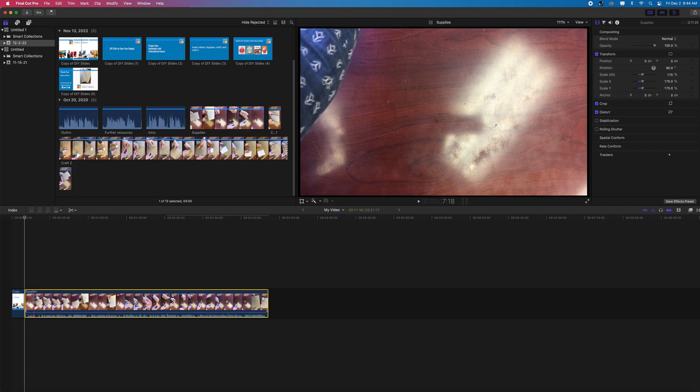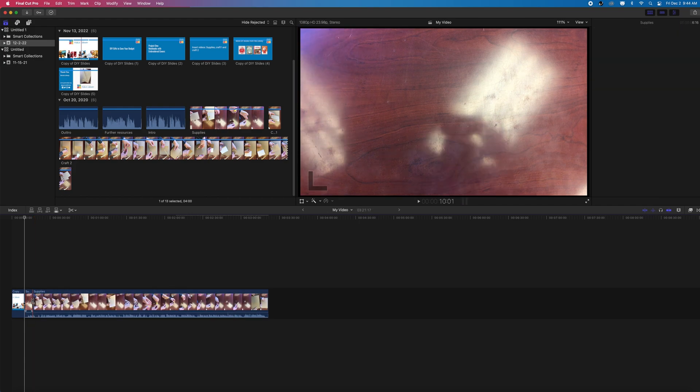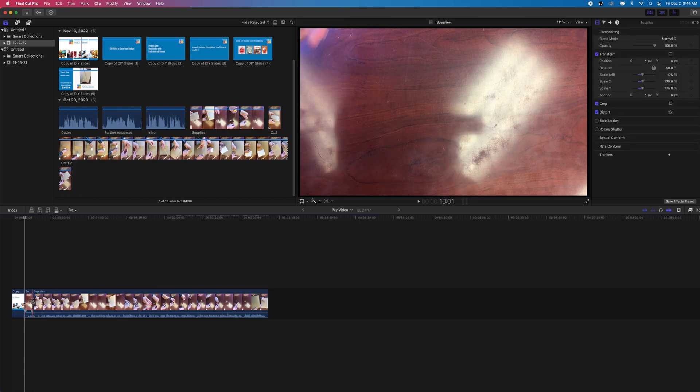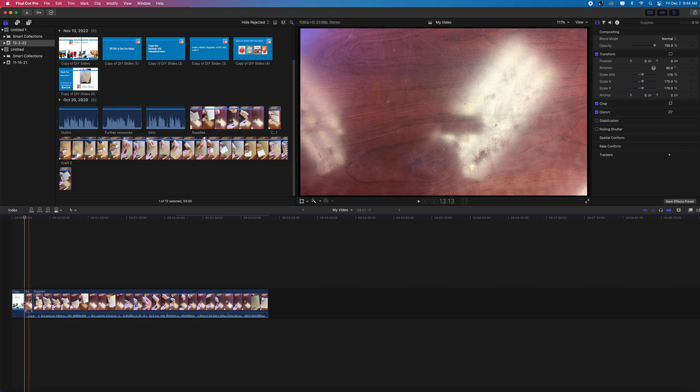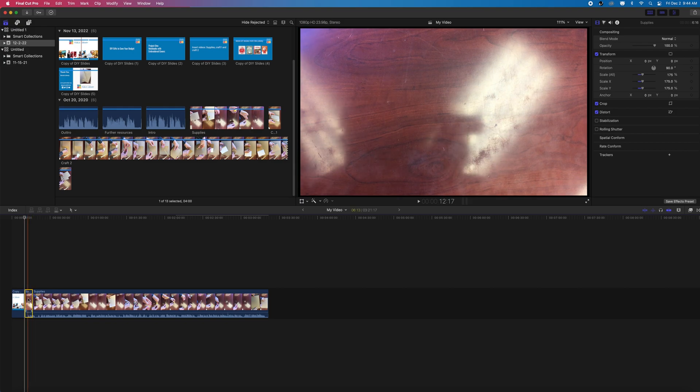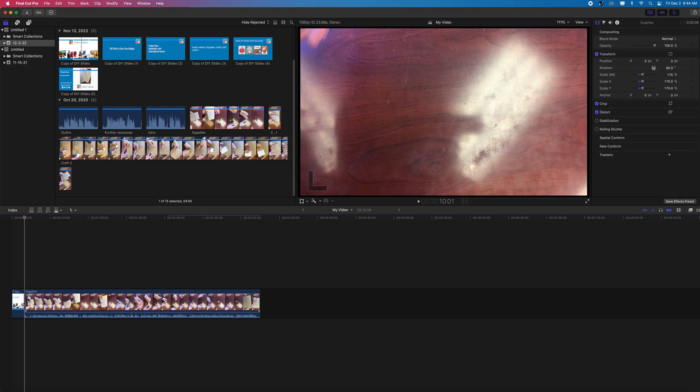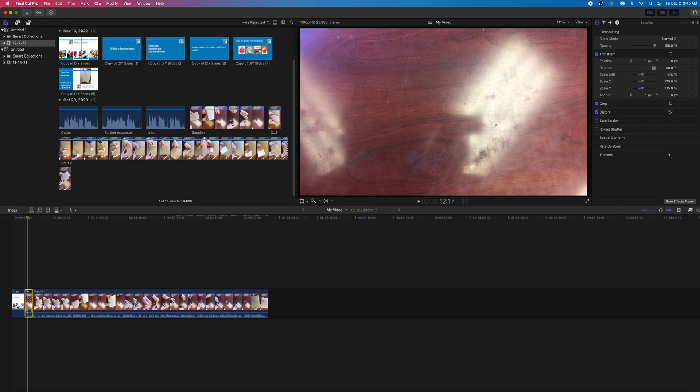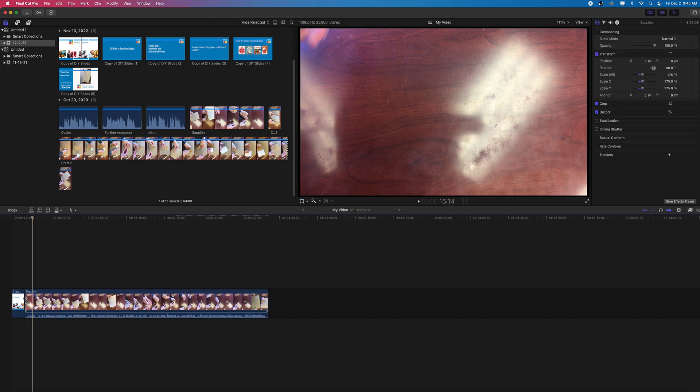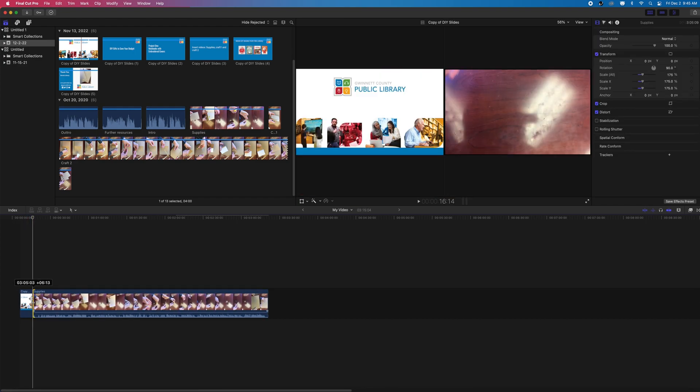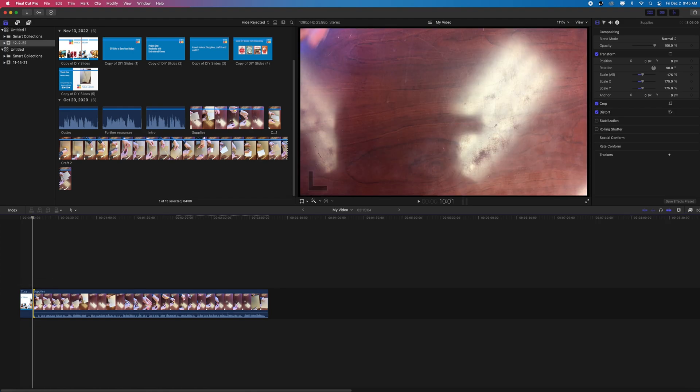But what if you accidentally cut too much and want to extend it back? When you hover over the beginning of the clip, if there is additional material in your source, it will show a little red bracket with an arrow pointing towards your clip. If you click and drag on this, you can extend your clip back out without having to undo anything.